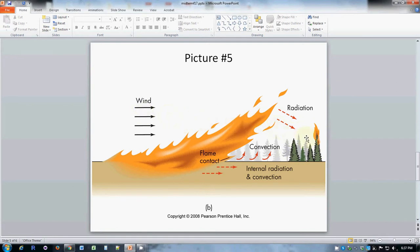So the wind is blowing heat directly to the unburned material, heating it up, preheating it, getting it ready to burn.